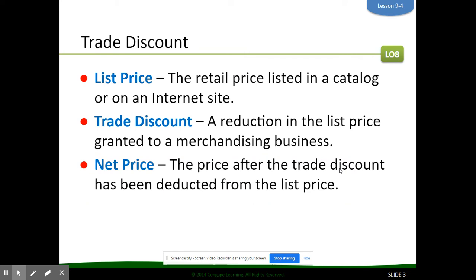When working with these types of transactions, we need to be familiar with different discount terms. The list price is a retail price listed in a catalog or on an internet site. A trade discount is a reduction in the list price granted to a merchandising business — not like a coupon, just selling to you for 60% off or something along those lines. The net price is the price after the trade discount has been deducted from the list price.